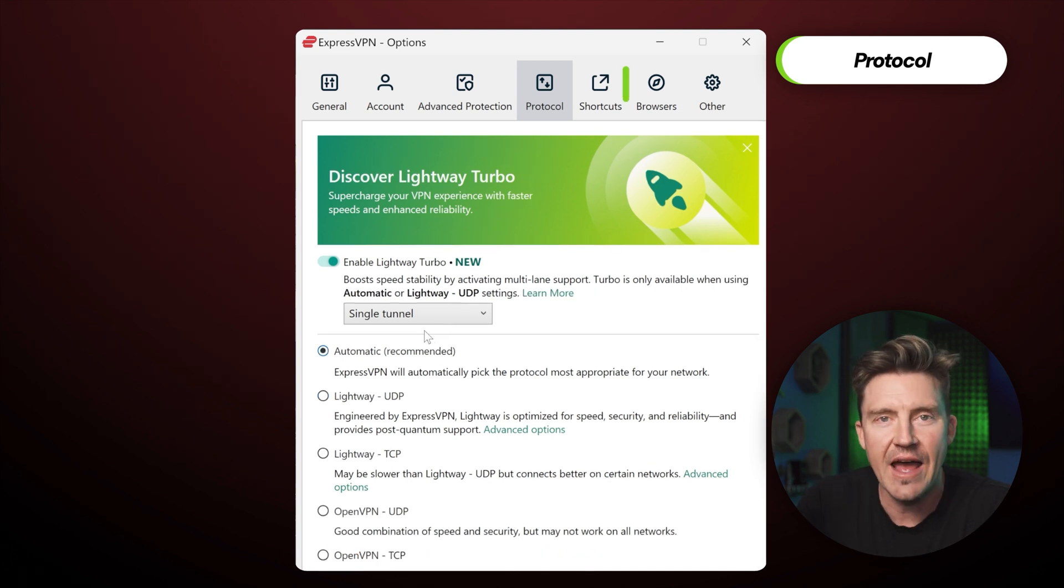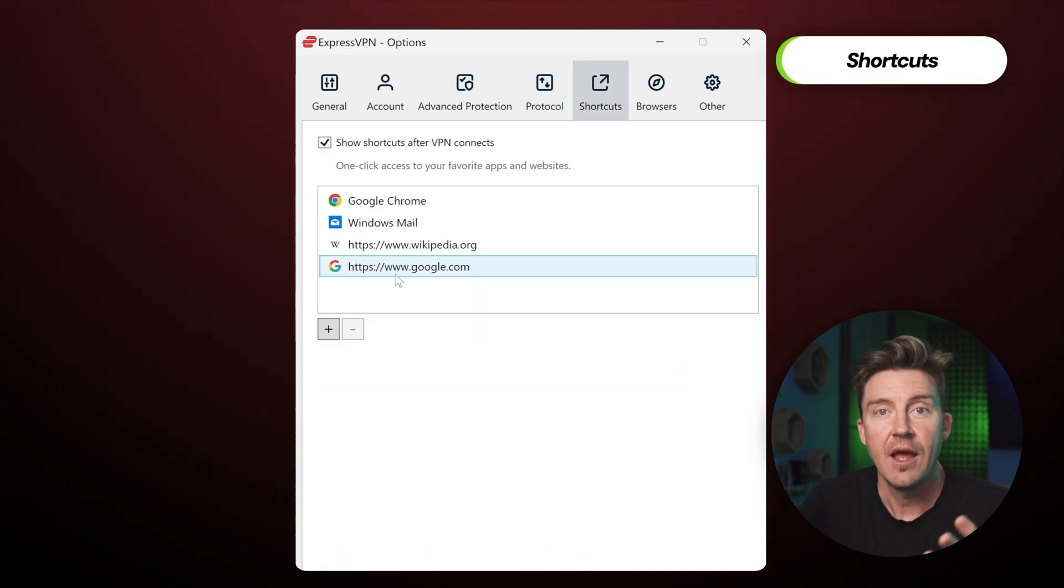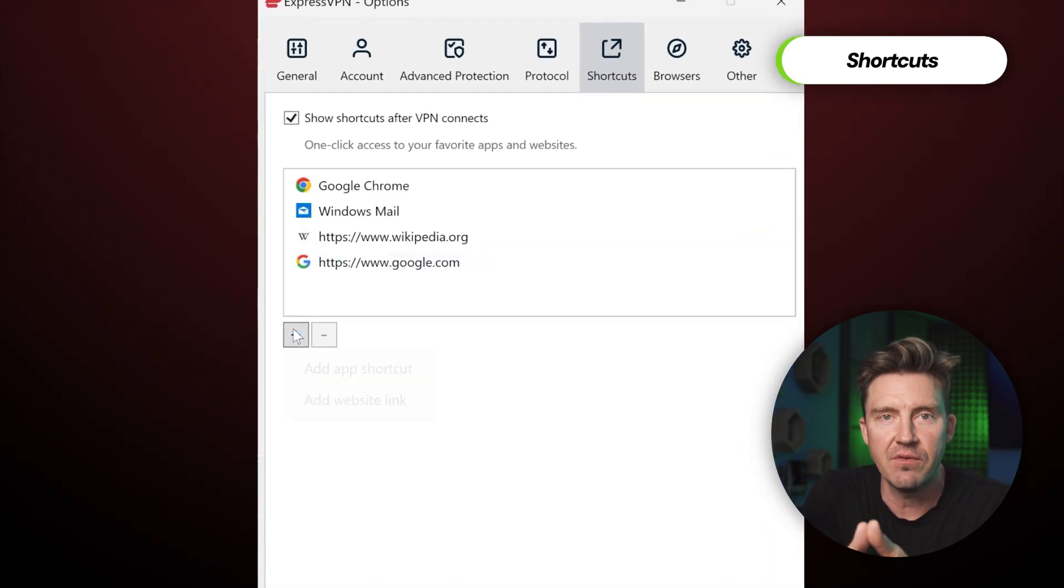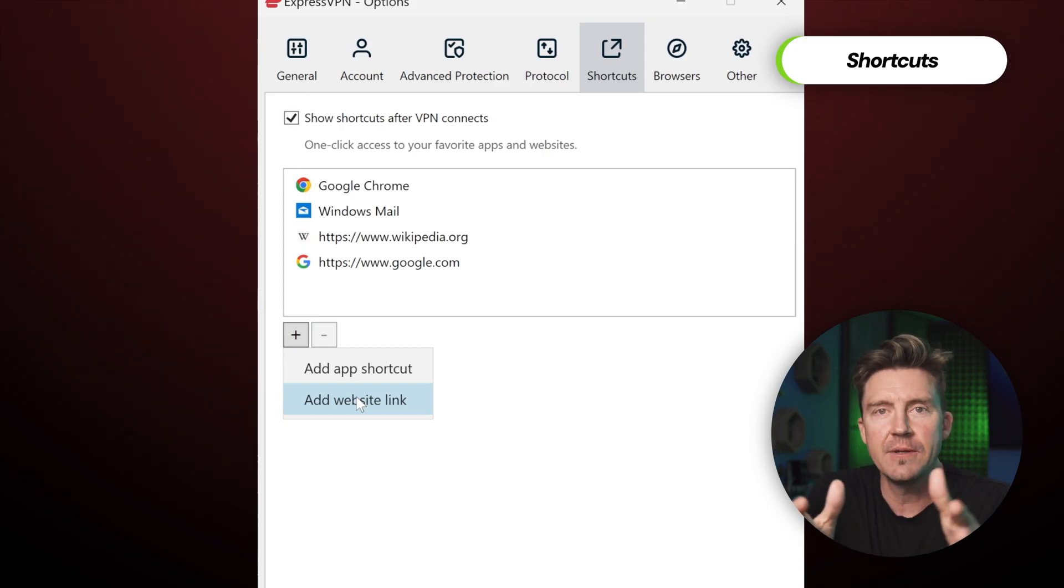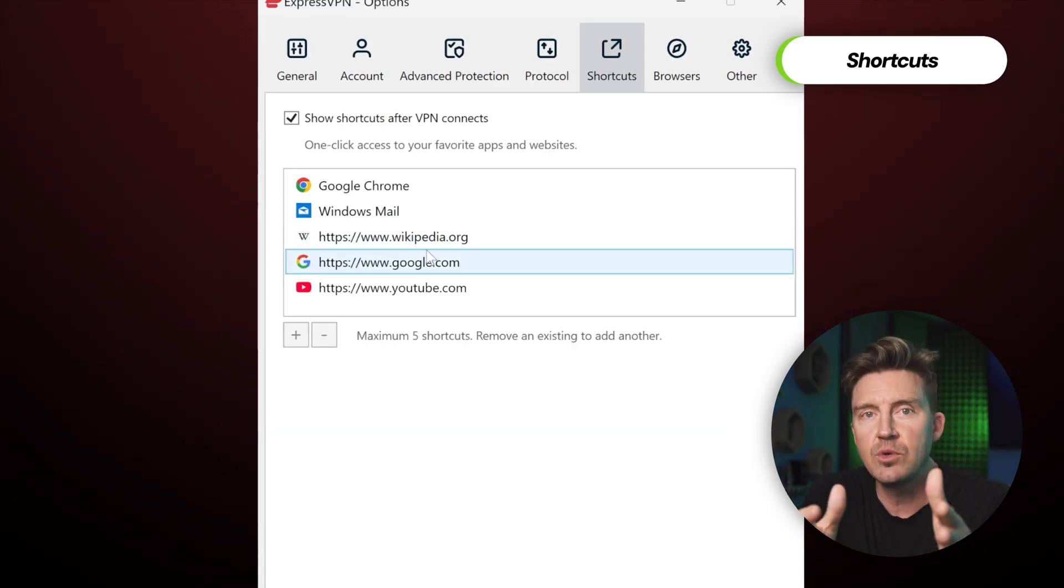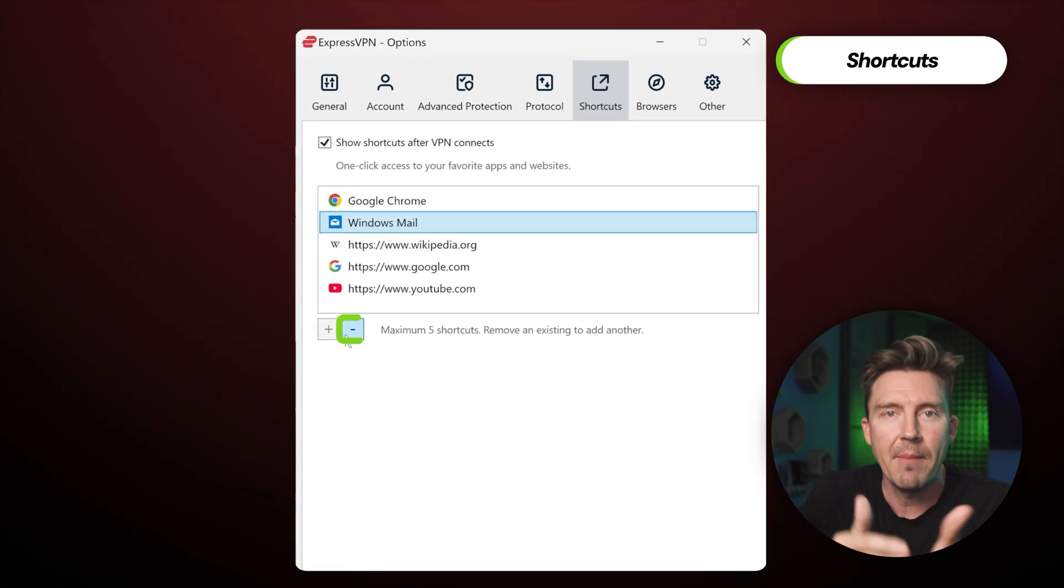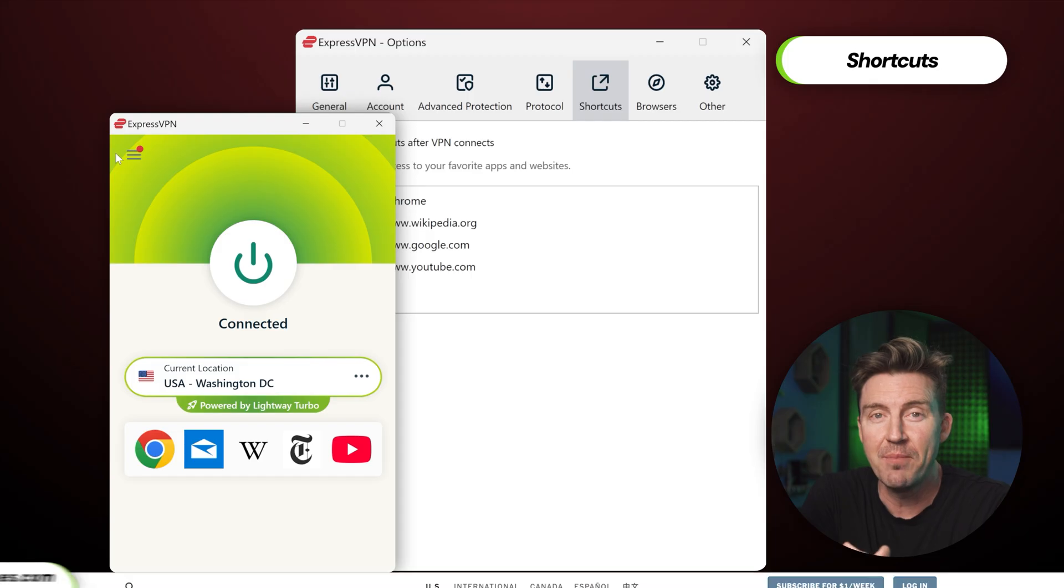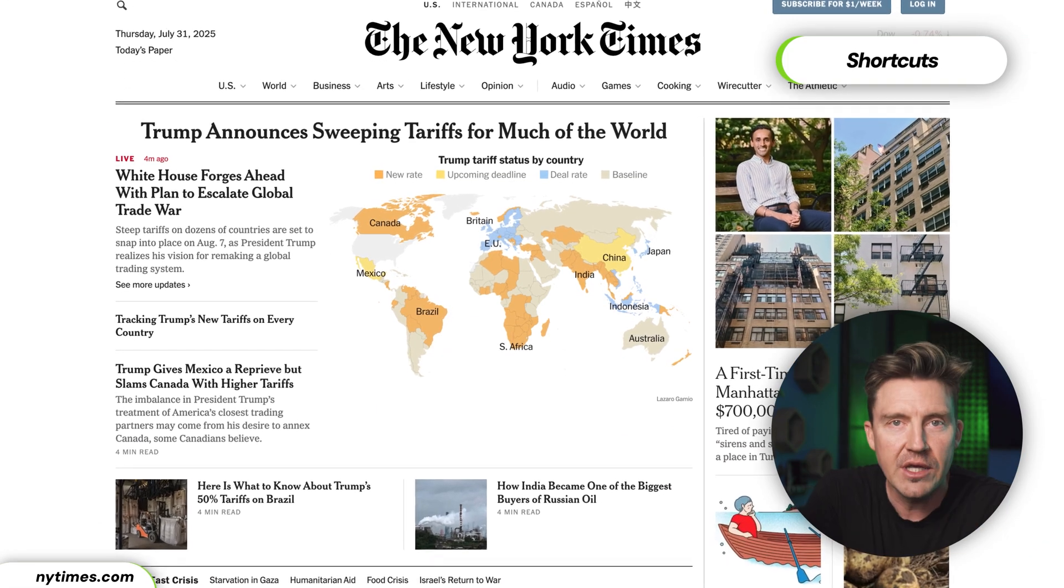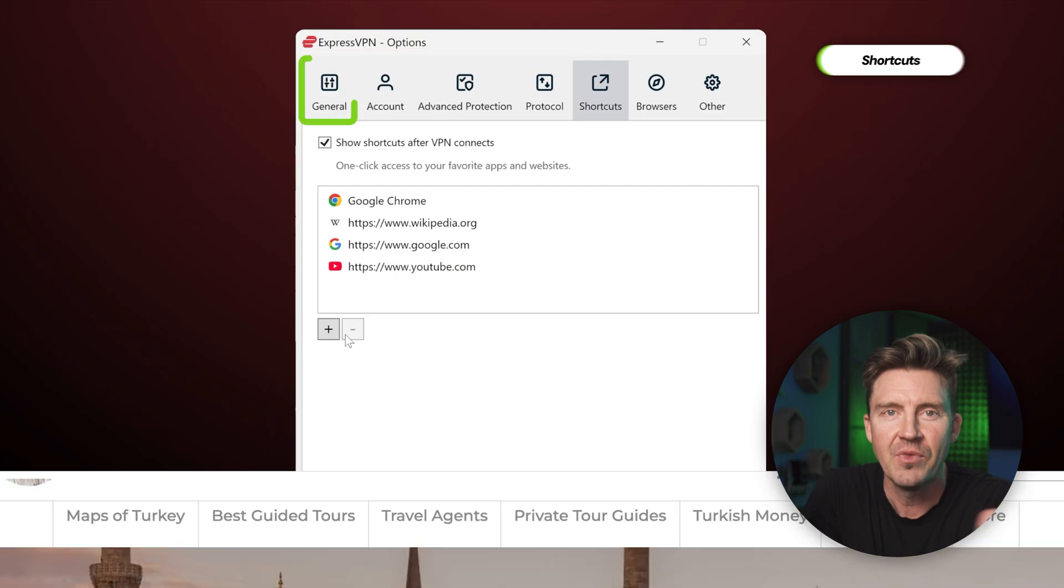All right, moving over to the shortcuts tab, this feature actually lets users add a list of their favorite and most frequently used websites to the ExpressVPN app itself. To add a shortcut to your favorite sites, simply press the plus sign button and type in the name. And similarly, if you'd like to remove any, just click the minus sign. This one-click option has been really handy for me when it comes to quickly opening my most go-to sites such as news outlets, my work email, or when I'm traveling to a specific location.